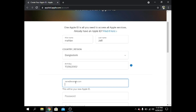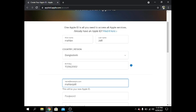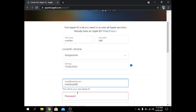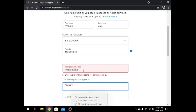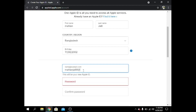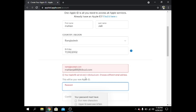I have to choose my email — this will be my Apple ID. I type 'Mahian Jolil' but it says this is not a valid email. I need to use more characters. This is not valid either.